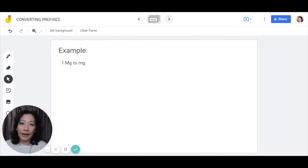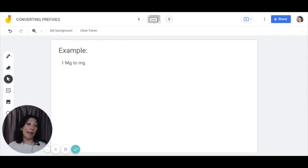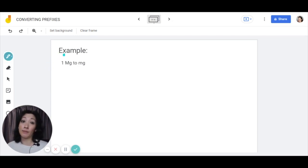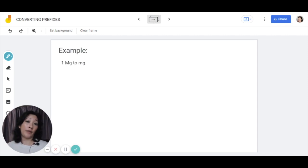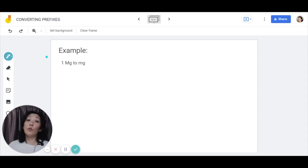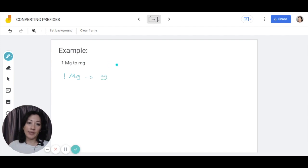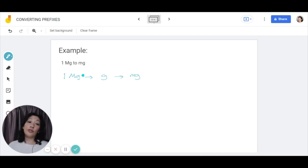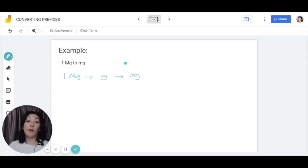Before we begin, let's go through the common way of converting. This is not a method I really encourage you to use, but you should know it as the basis. We have an example where we need to convert 1 megagram to milligram — big Mg and small mg. In order to convert the prefixes, you need to convert the first unit with the prefix into the fundamental unit without the prefix, and then convert that into the other prefix.